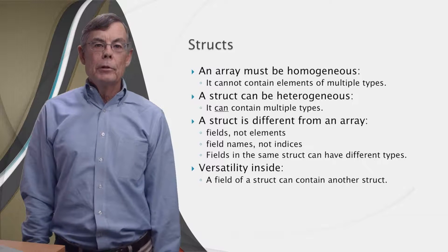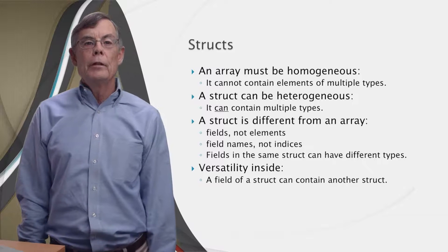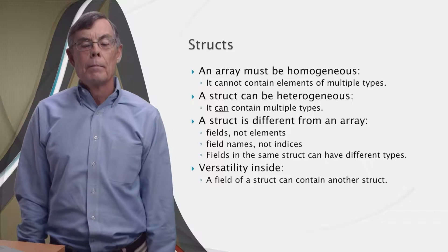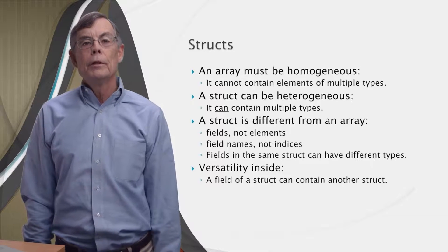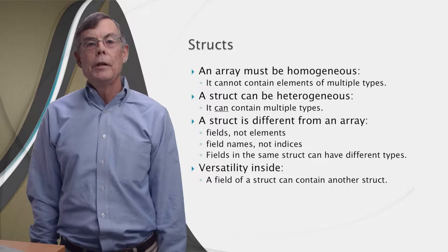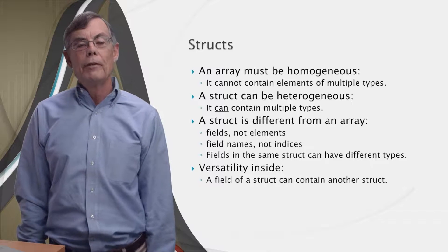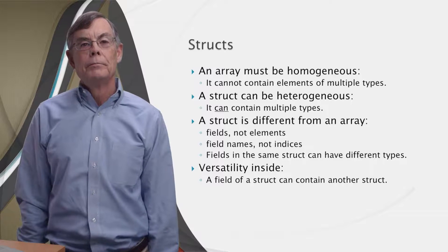What's especially cool is that the field of a struct can be another struct. And that ability of a struct to have another struct inside it makes structs very versatile.